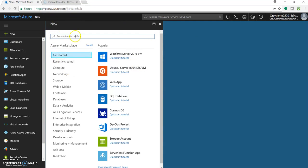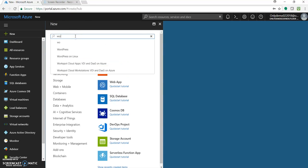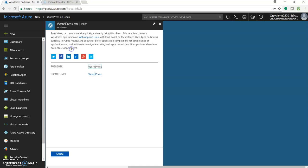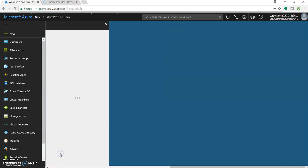Click on new and just type in WordPress and you can see there would be a result or one of the result would be WordPress on Linux. Click on it. So this is the easiest way to go in. Click on create.